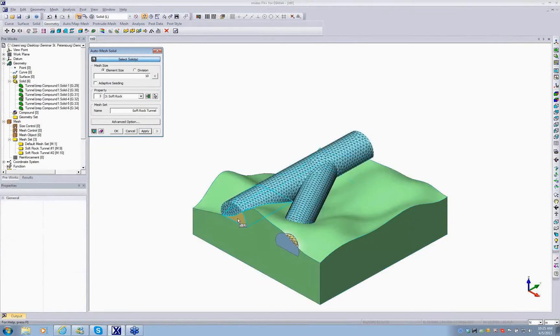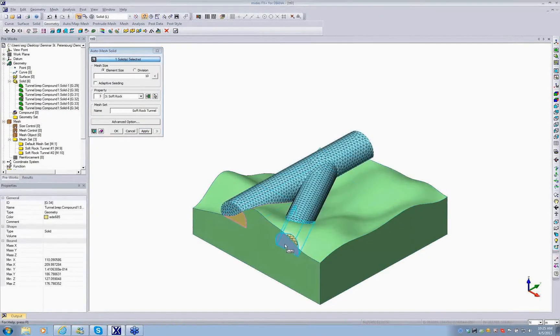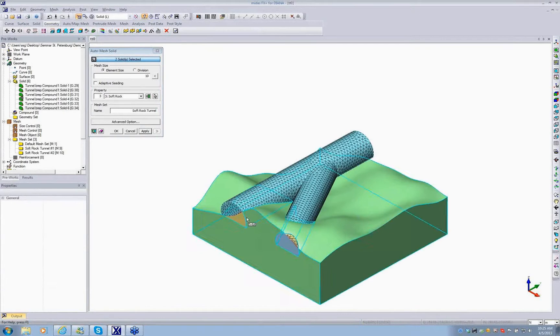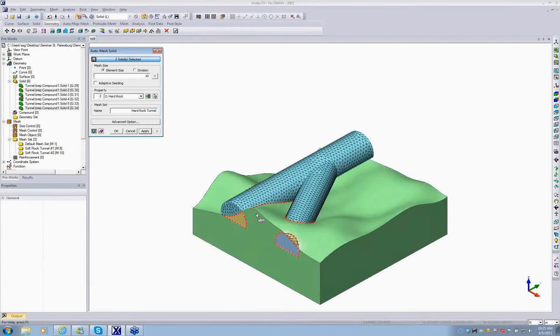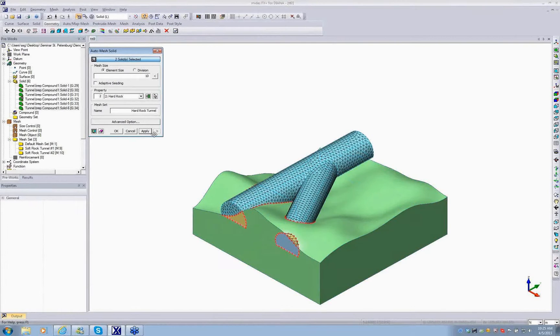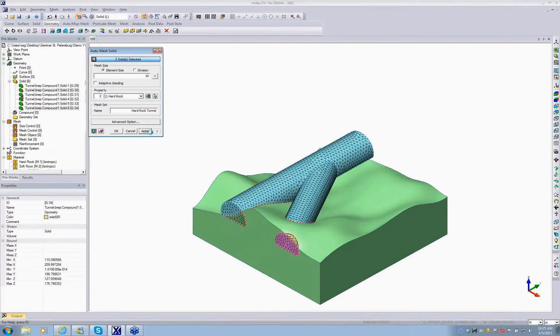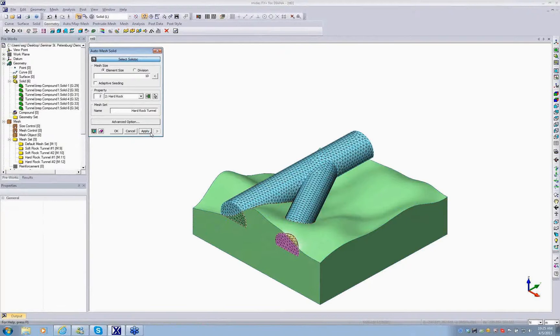It's nicely patterned mesh. We select the same procedure for the lower one. The same element size, change the property to hard rock, and the name of the mesh set to hard rock tunnel. You can see the seeds. Done.